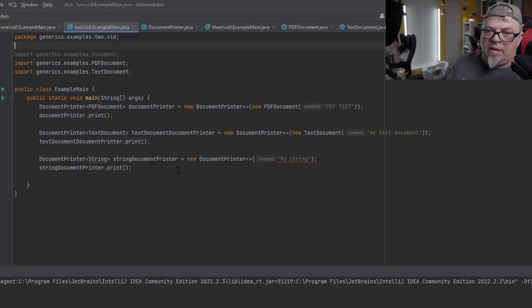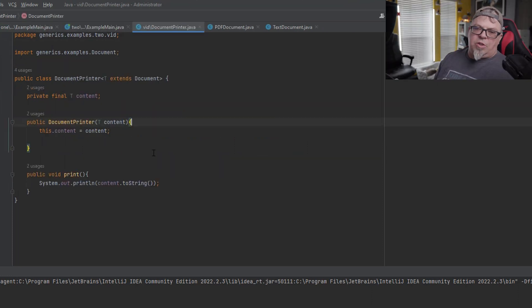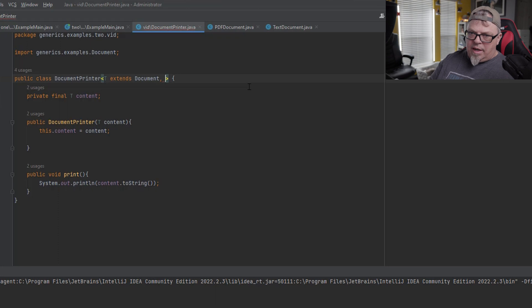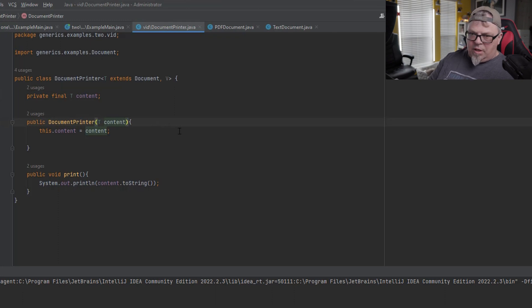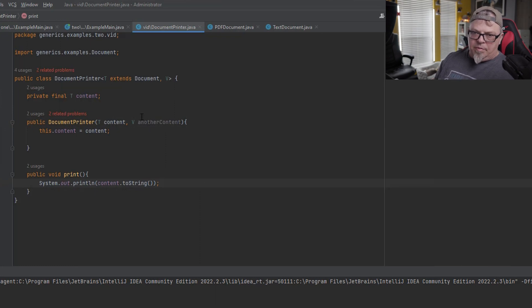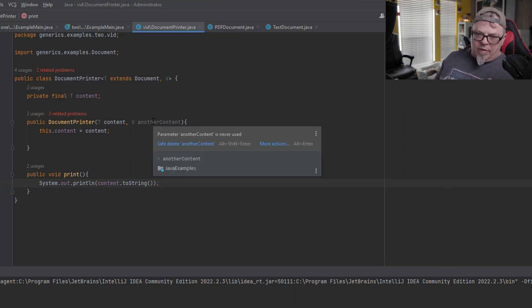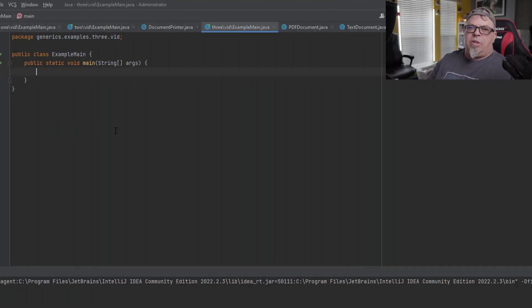Going back to main, the String version now won't compile — it's not allowed. That is called a bounded parameter type: a parameter type that's been bound to a particular class or its subclasses. What if I wanted this generic class to use more than one type? That's easy — just add a comma and add V. Now you can use two different types, handling more than one type at once. A prime example is the HashMap, which has one type for the key and one type for the values.